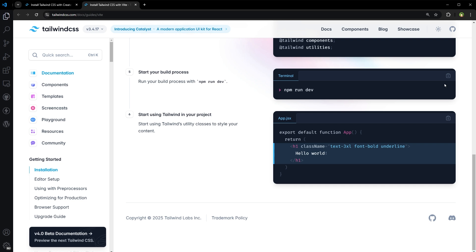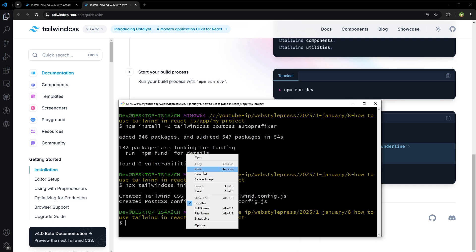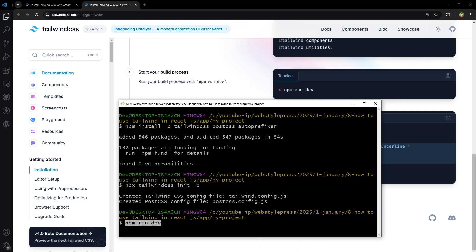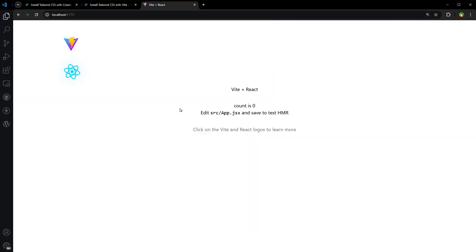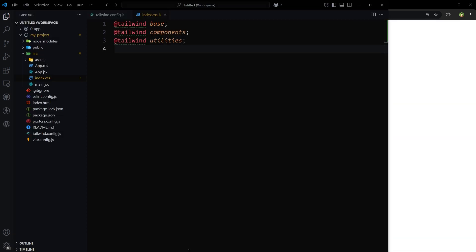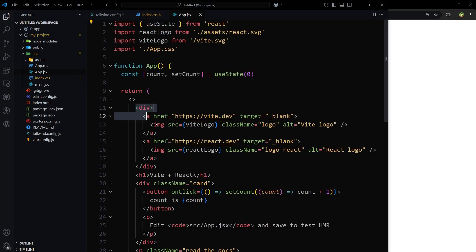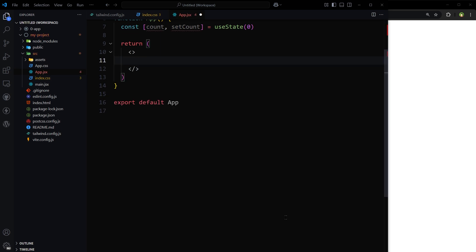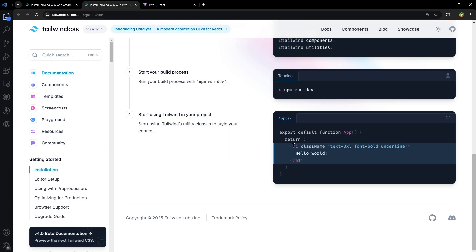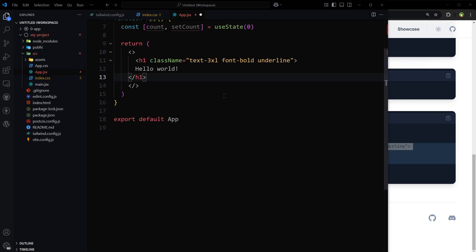And that's it. Let's run the app: npm run dev. App is running here. This is the app. Let's go to app.jsx. Remove this code. They have provided some code with Tailwind classes. Let's use that here.